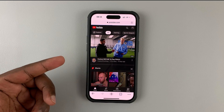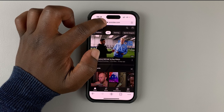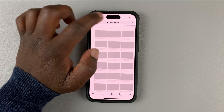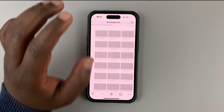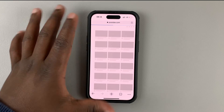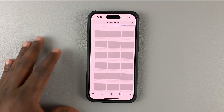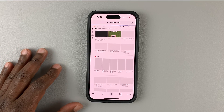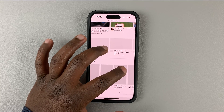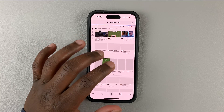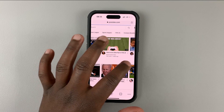Once you do that, the page is going to refresh and remove the 'm.youtube.com' — now it's only going to be 'youtube.com' and you're going to get the full web interface of YouTube on your mobile browser.